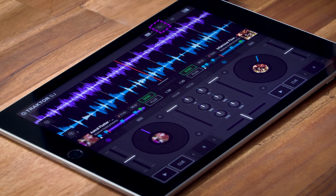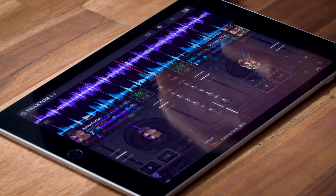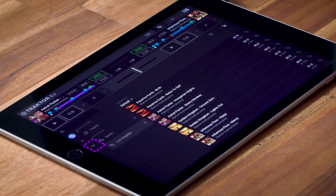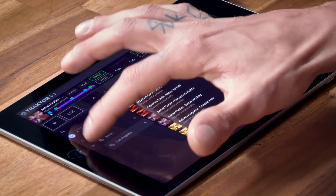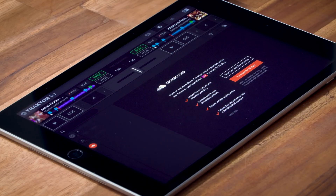To access this feature, we need to go to Traktor DJ's browser and tap the SoundCloud icon here on the left. If you already have a SoundCloud Go Plus account, you can go ahead and log in with your credentials. Otherwise, you can start a 30-day free trial from right within the app.